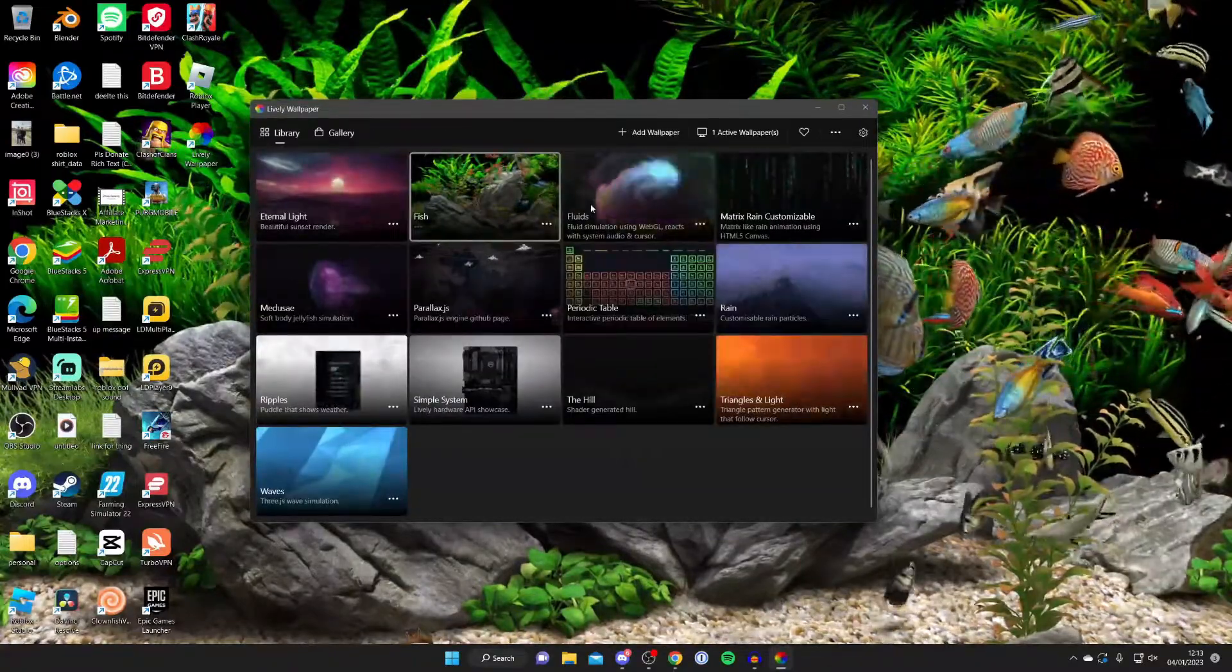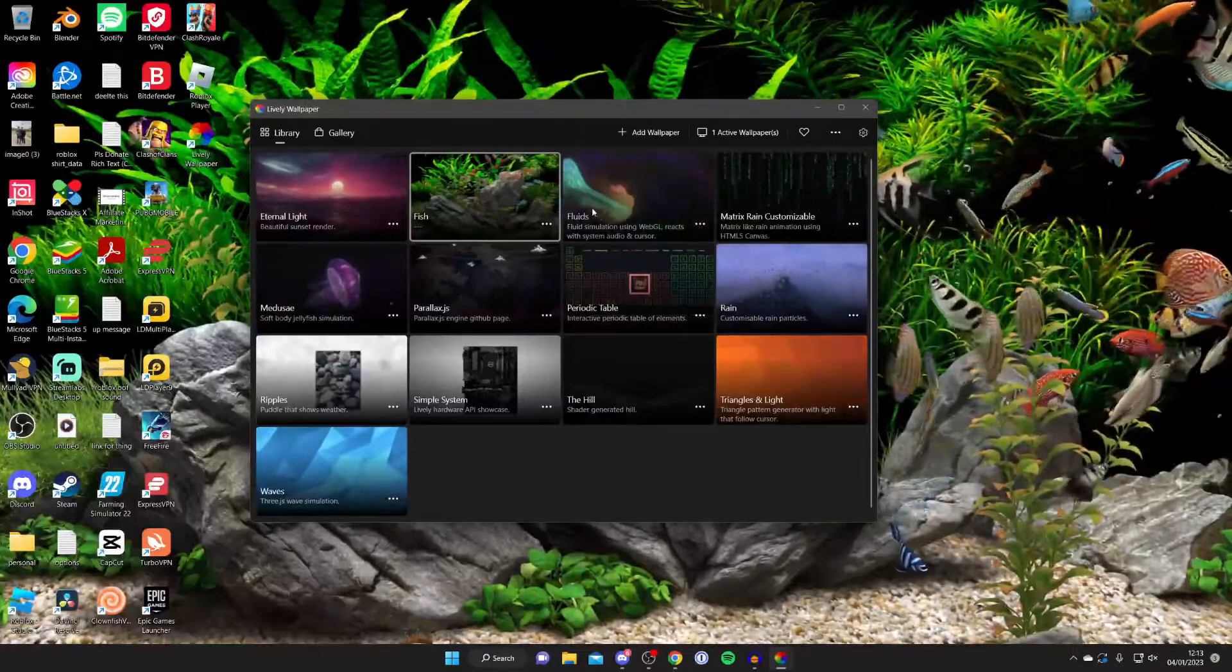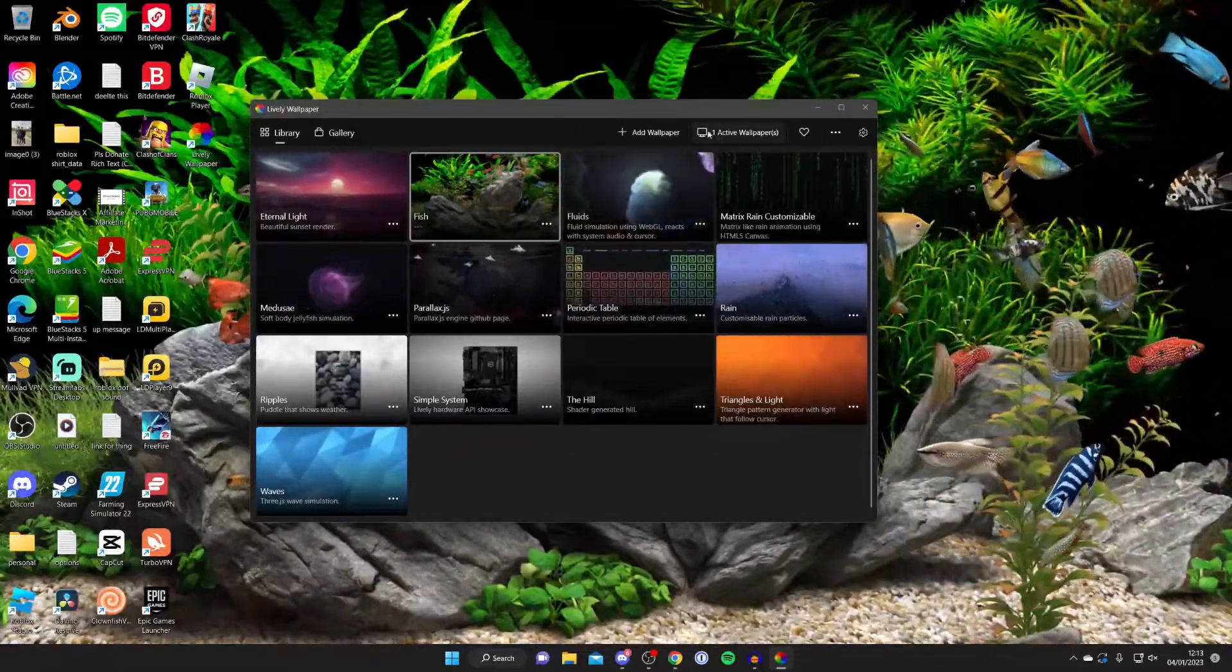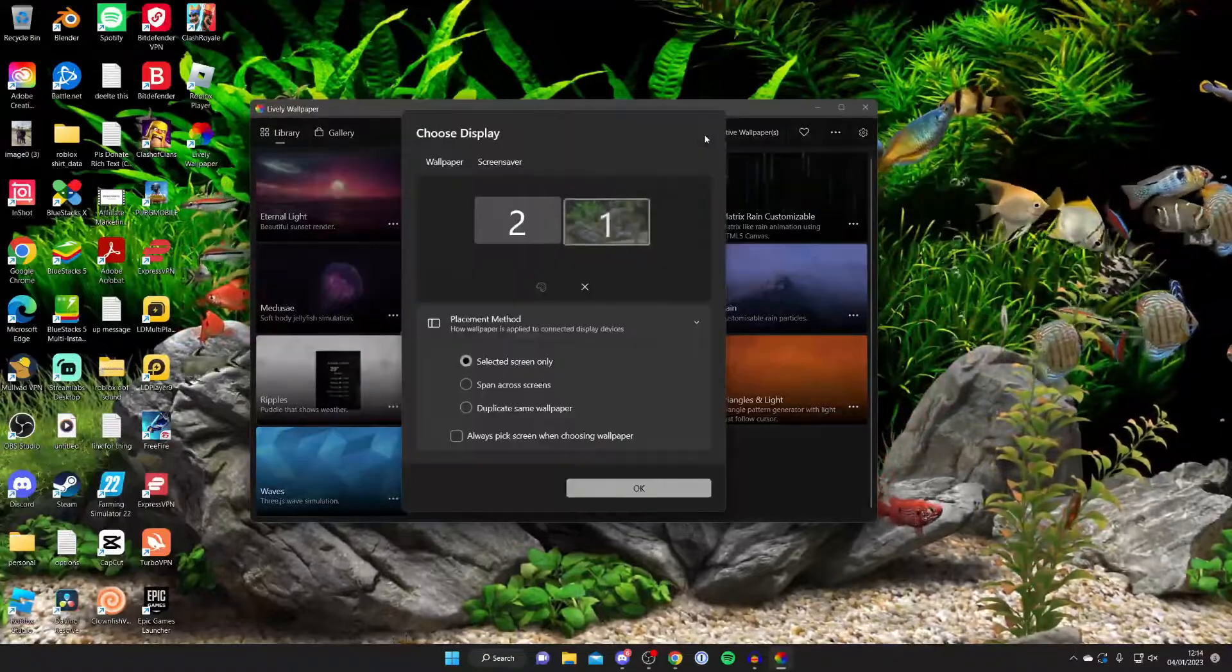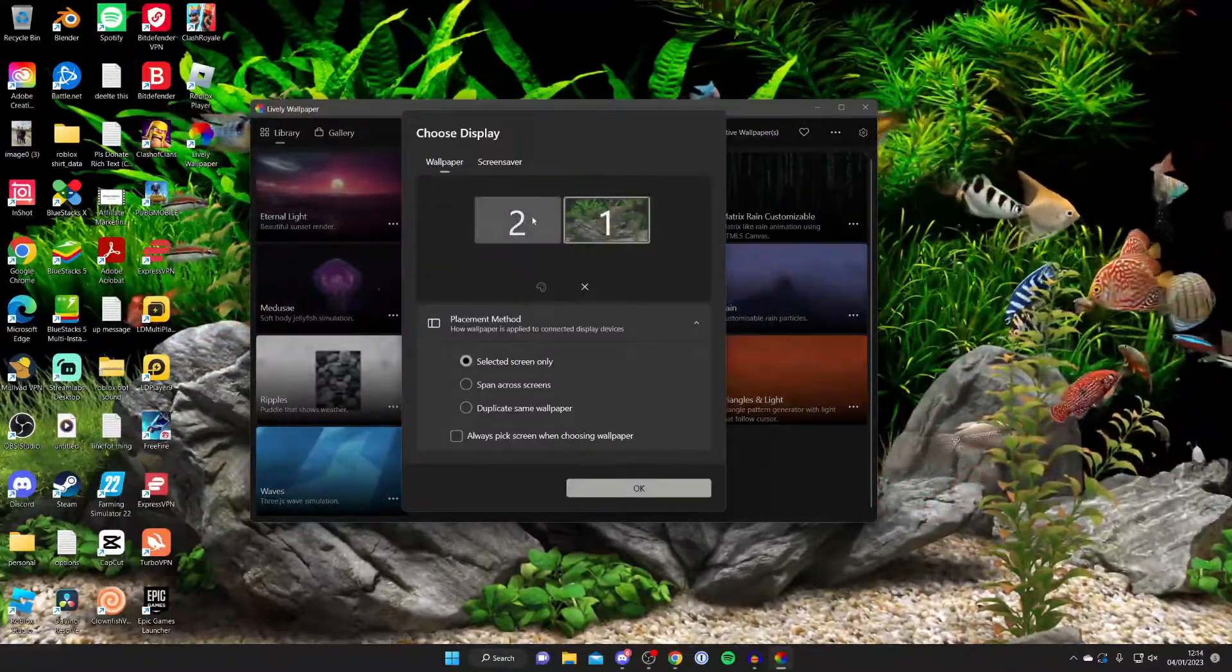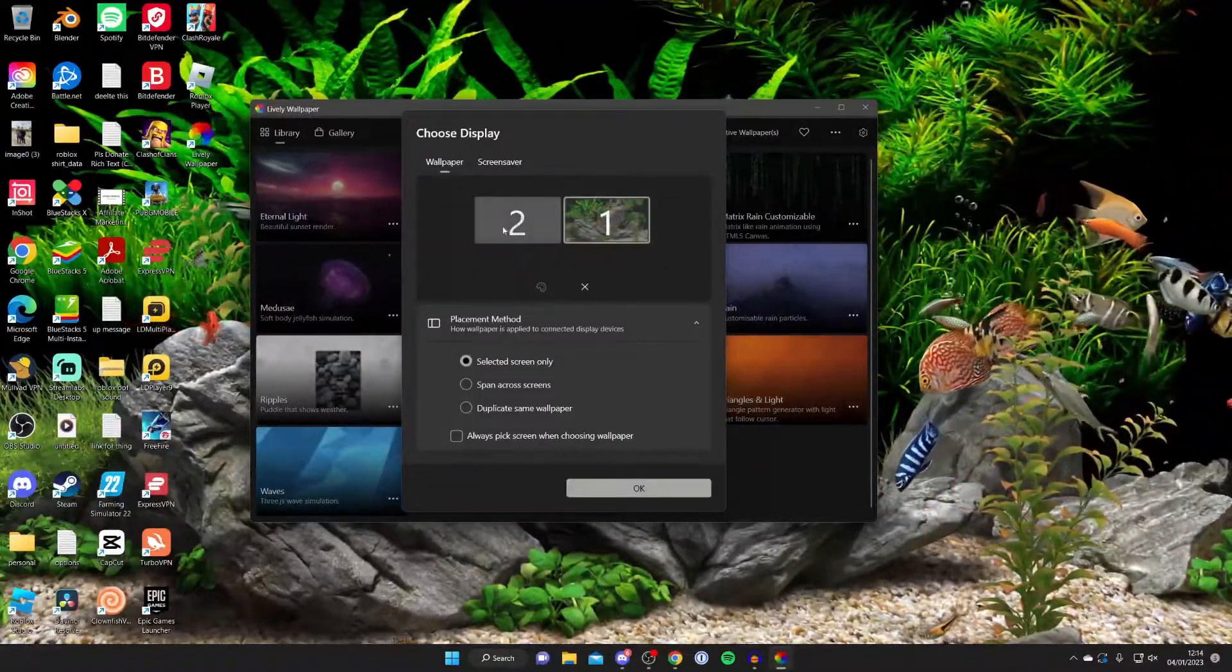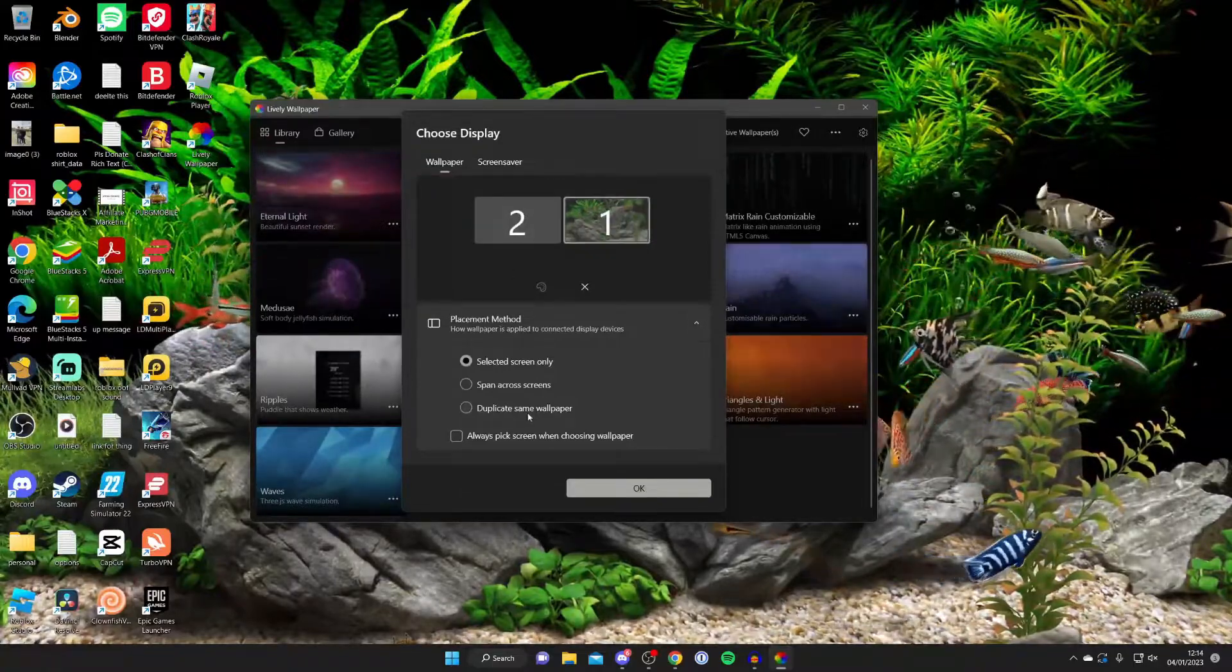So you can get more live wallpapers from YouTube and you can also download them as well. If you've got a second monitor, then what you need to do is press on this sort of monitor button here. Then you can choose which wallpaper and monitor you want on which one.